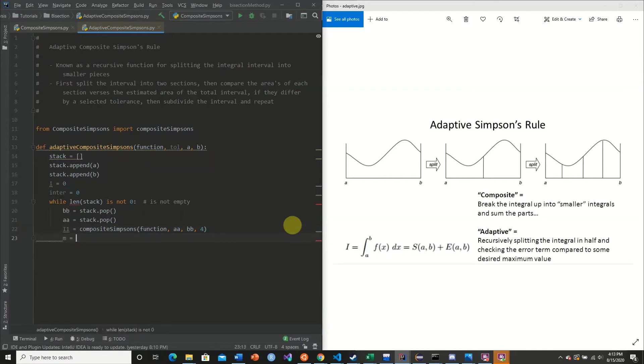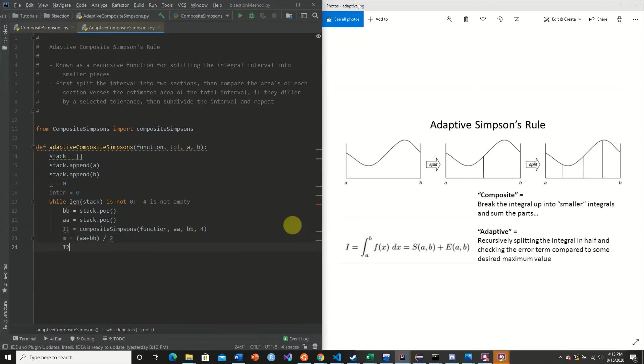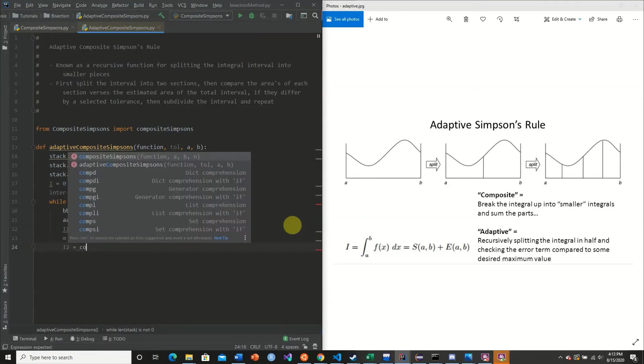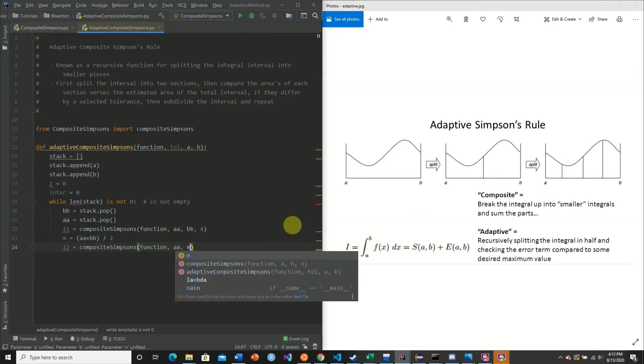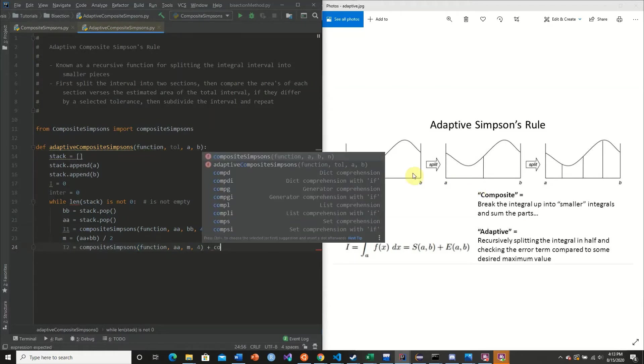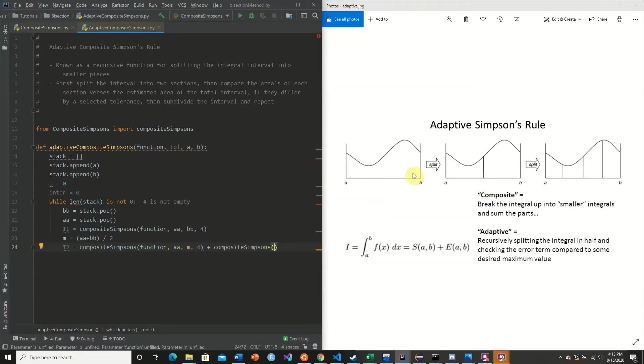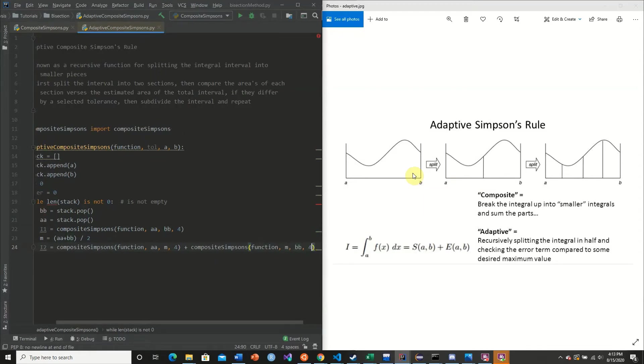And now we're going to calculate our M, which is AA plus BB divided by two. I2 is simply going to be our function of AA to M, which is going to be AA to M of four plus the other half of the function interval from M to BB of four. So now we split our function in half. We calculate both areas and we compare them.